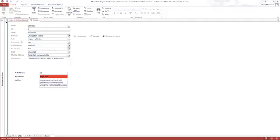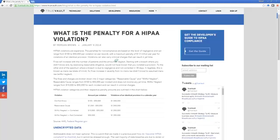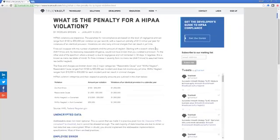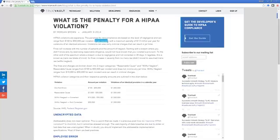Now, there are penalties for every health record that is exposed, penalized by HIPAA. As you can see in this article, it shows how much it costs per violation, meaning per record that is exposed.